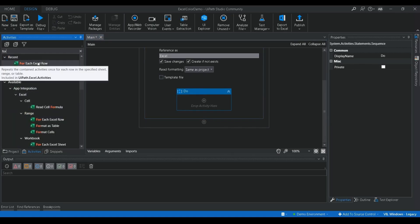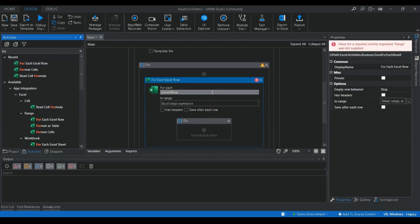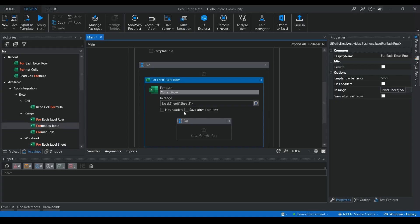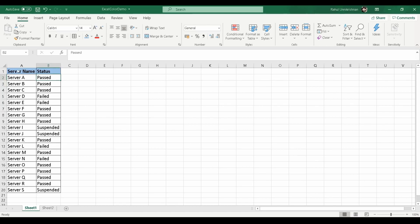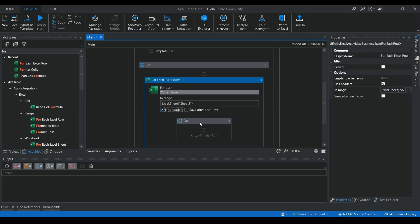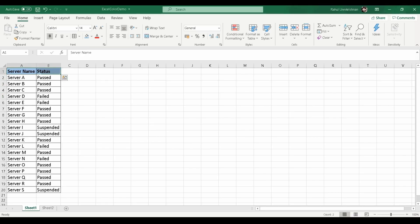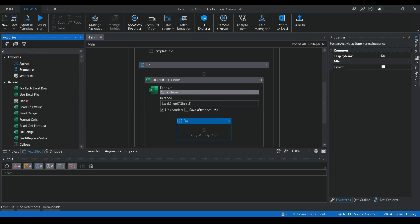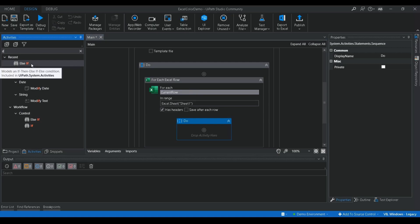I'll use the For Each Excel Row activity — for each current row from Sheet 1. I selected Sheet 1 and marked it as having headers, with server name and status as the header columns. Then we need to add color to each cell based on the condition: if it is 'Pass' fill with green, if 'Fail' fill with red, and if 'Suspended' fill with orange.